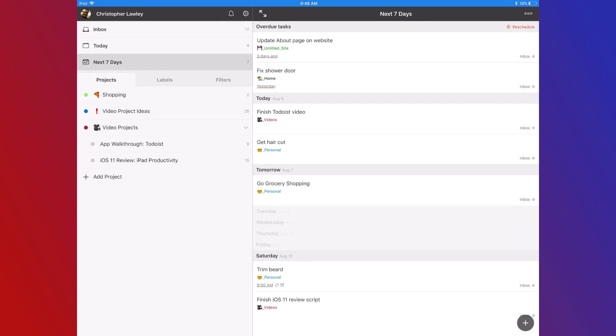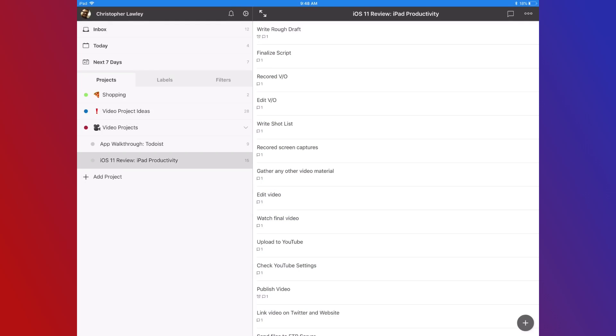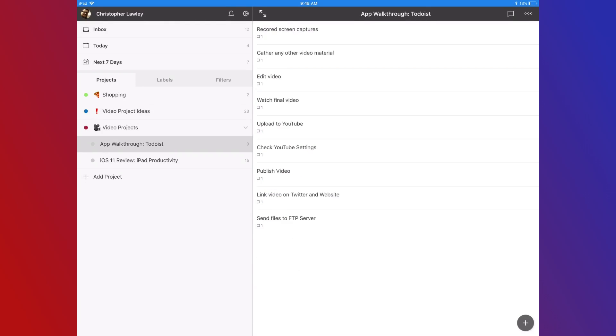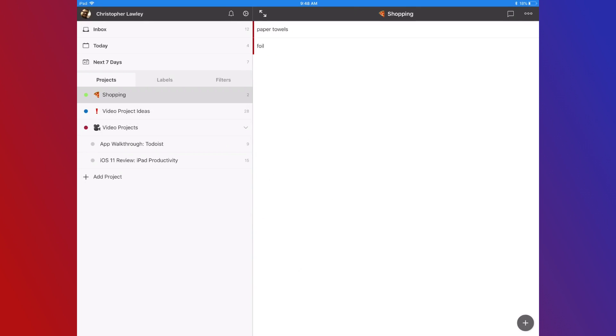I used to use Trello to keep track of where I am with all my video projects. With Todoist, I've been using its project feature for that. For each video, I create a separate video project, and here I can track where I am with each video. I also use this feature to house my grocery list. Tasks and projects are separate from the Inbox, so this makes it ideal for lists like groceries.